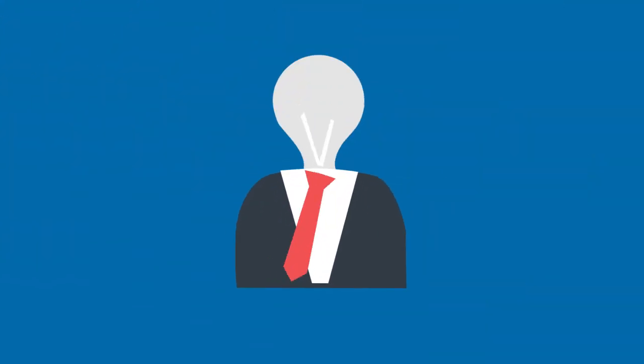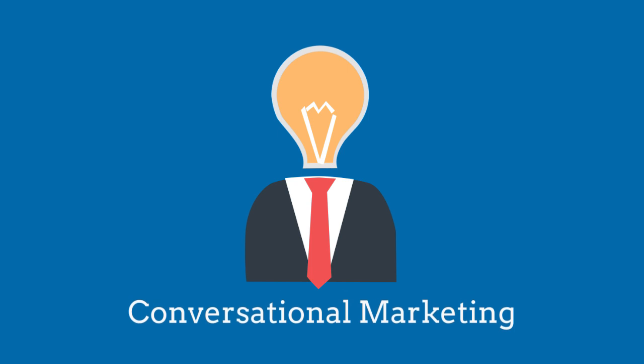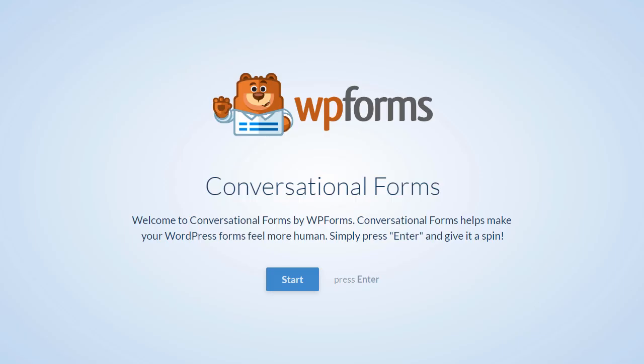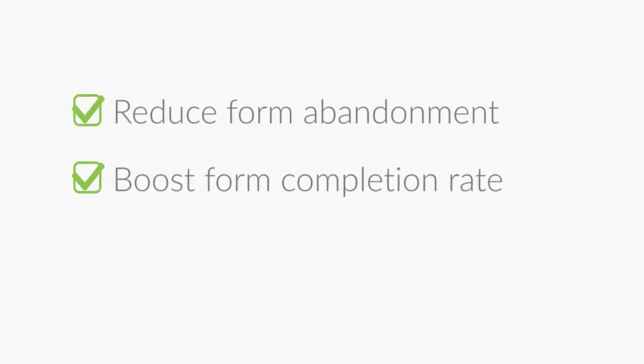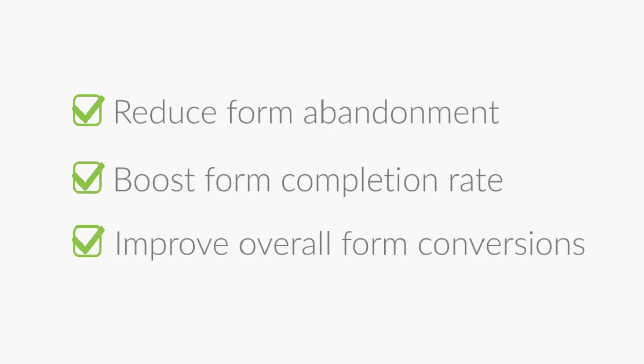This is why more and more businesses are jumping on the conversational marketing trend. WPForms' revolutionary conversational forms add-on allows you to reduce form abandonment, boost your form's completion rate, and improve your overall form conversions.